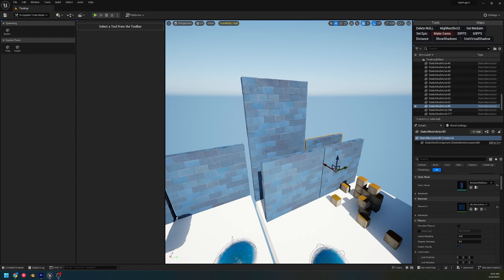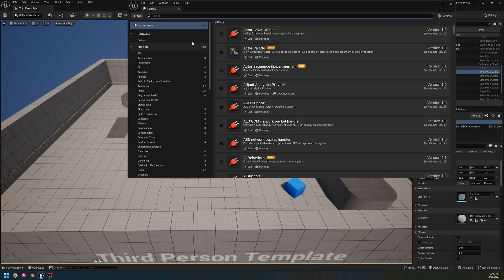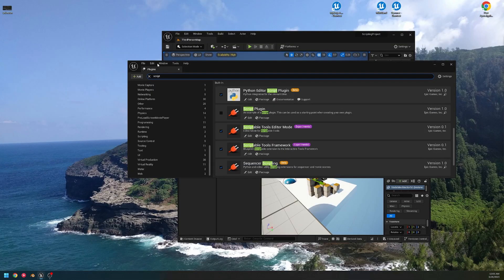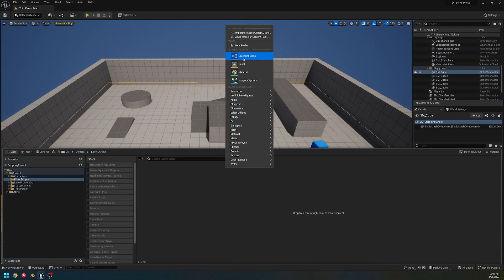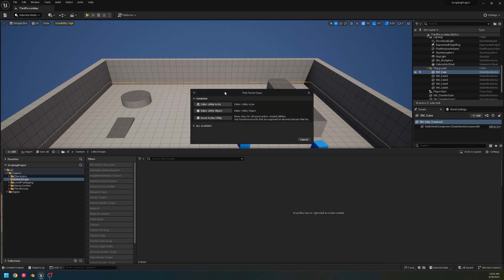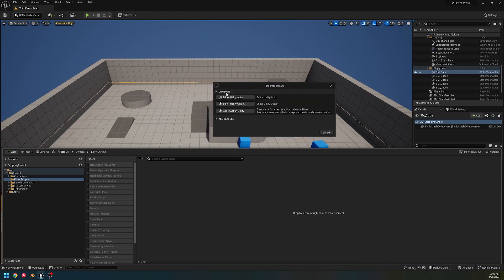If you're on 5.2, open up your Plugins. Once we open up our plugins, just type 'script' — these don't pop up easily, so you'll have to manually look through them. Look for 'Scriptable Tools Editor Mode' and 'Scriptable Tools Framework.' Then go down to Editor Utilities and choose 'Editor Utility Blueprint,' and from here look up 'script.'